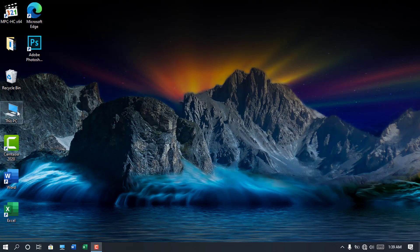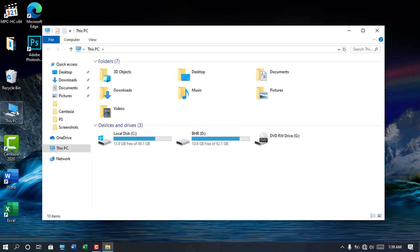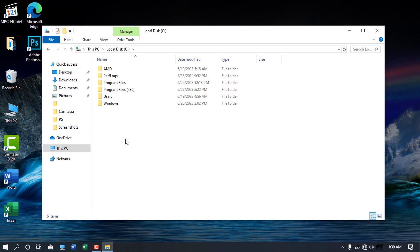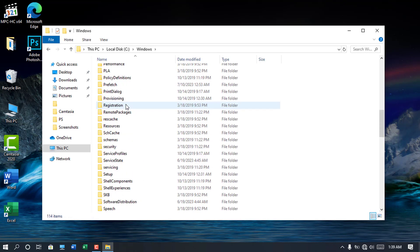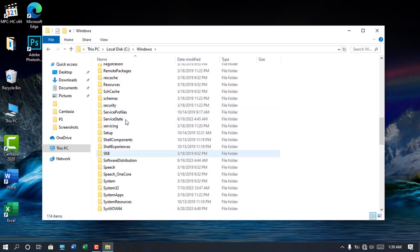So to edit the host file, open local drive C in this PC. Open the Windows folder, scroll to the bottom, and locate system32 folder.